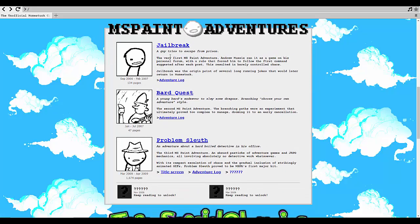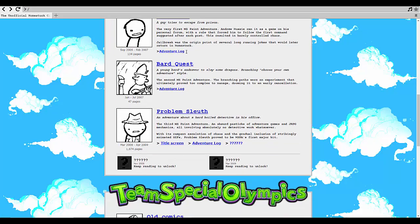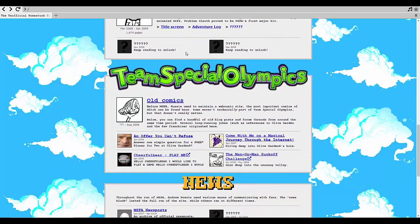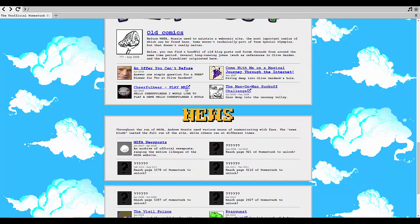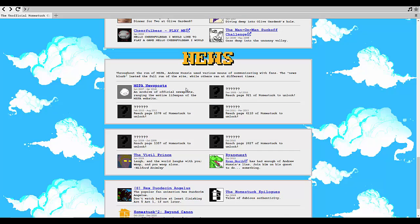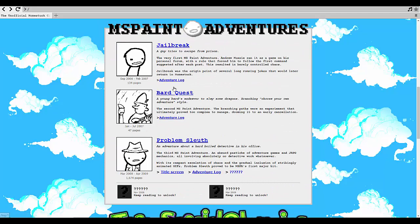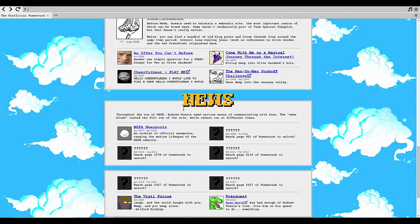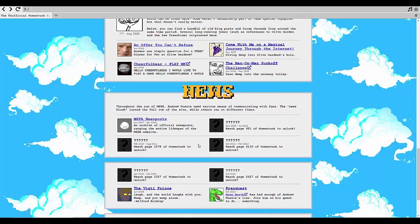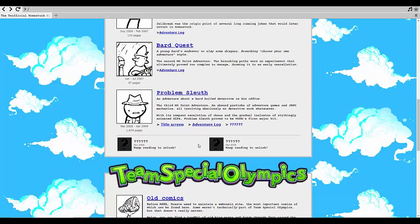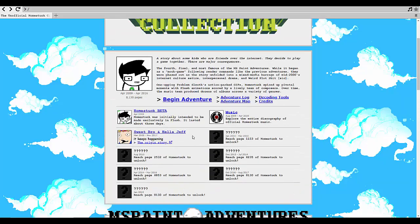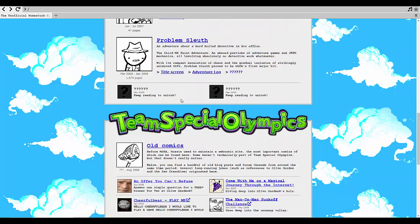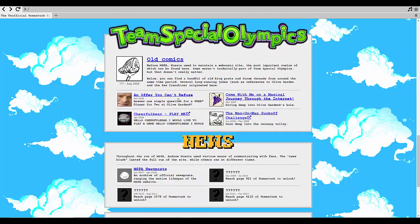Now you might think we might be starting off with Jailbreak here right? Wrong. We're going through Team Special Olympics. We're gonna go through these, we'll go through these of course, touch on these two as well, and then we'll be starting Homestuck.